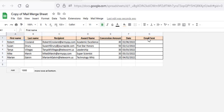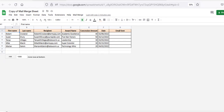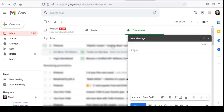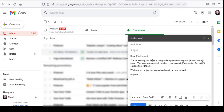Once your spreadsheet is ready, the next step is composing your email template. For this, go to Gmail, compose a new email, and put your email template there. I'll go ahead and paste the template here, then enter your subject. There's no need to enter any email address because the Mail Merge script is going to insert that from your spreadsheet.